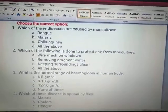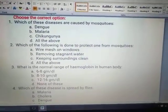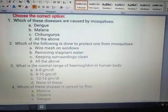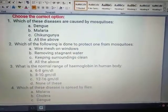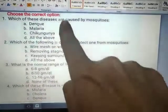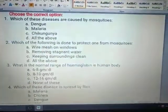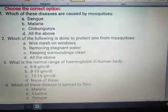Which of these diseases are caused by mosquitoes? Dengue, malaria, chikungunya, all of the above. You know, all three are caused by mosquito bites, so you will tick 'all of the above.'